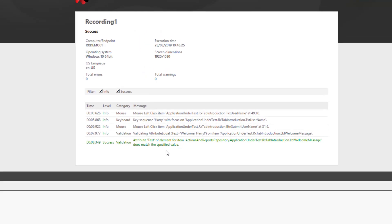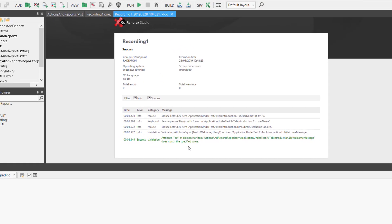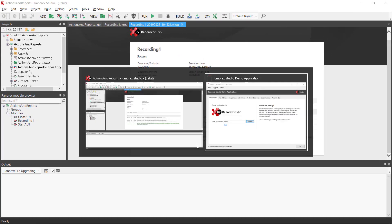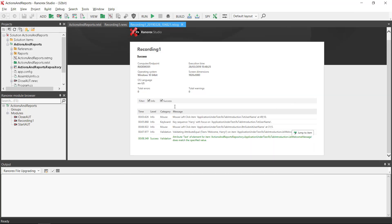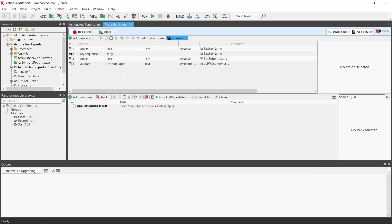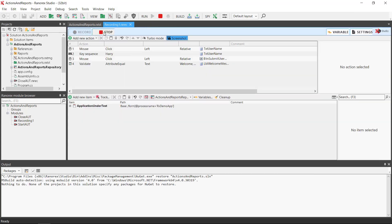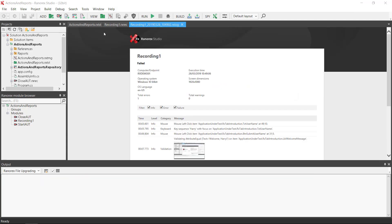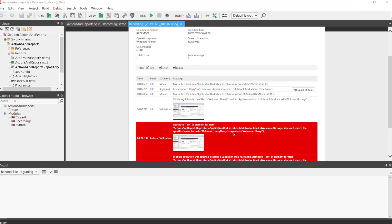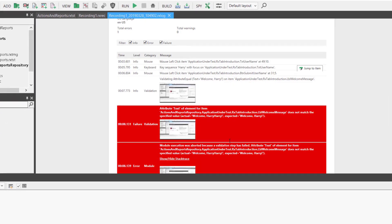If we run the test again we will be able to force a failed validation, as the name field has not been reset. This time we have the first three actions listed but the validation has failed. Harry Harry had been entered but only Harry was expected.